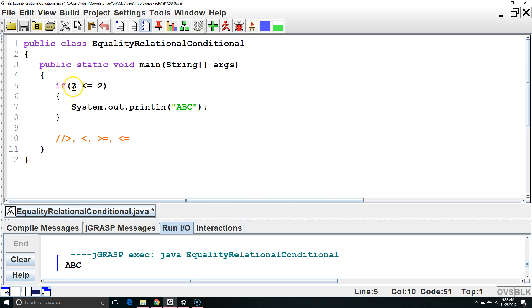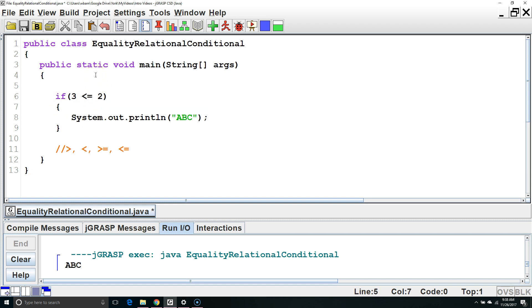If we do 3 is less than or equal to 2, this is a false statement, so it will not execute the code here. We often use Boolean expressions in conjunction with variables. For example, we might say something like x is less than or equal to 2.